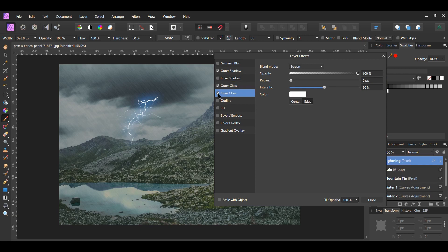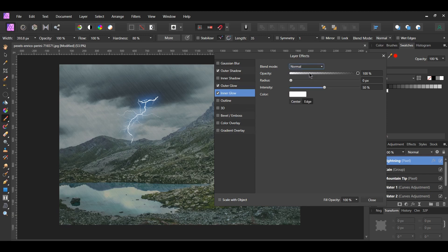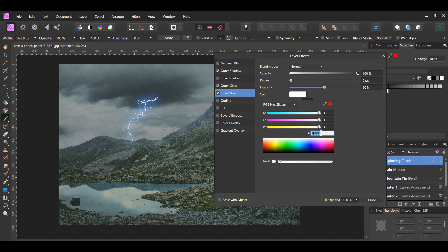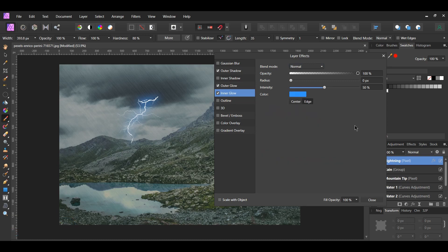If you want, you can add another lightning or two to the image. Now, go to Inner Glow. Set the Blend Mode to Normal. Go to Color and set it to 3393FF. Set the Opacity to 50%, Radius to 2 pixels, and Intensity to 82%.